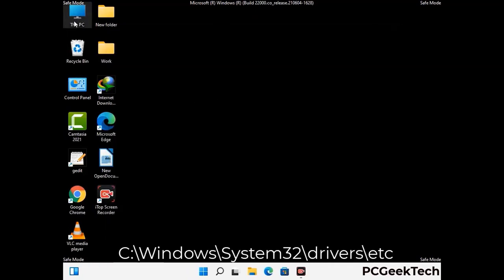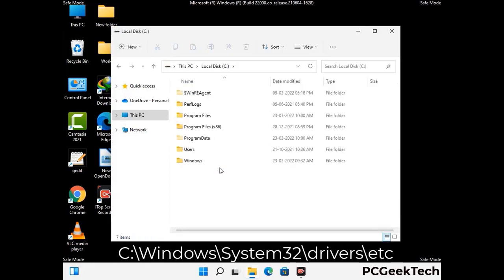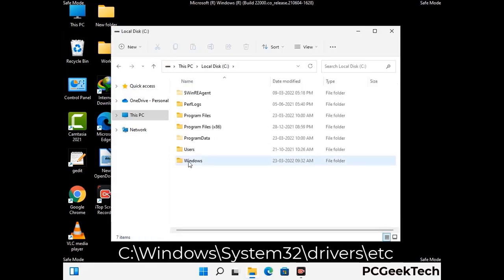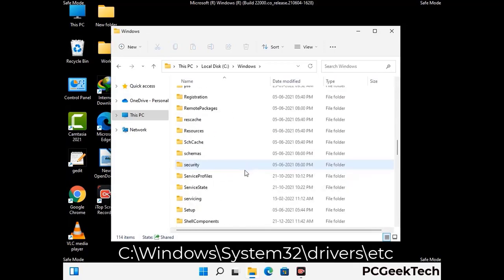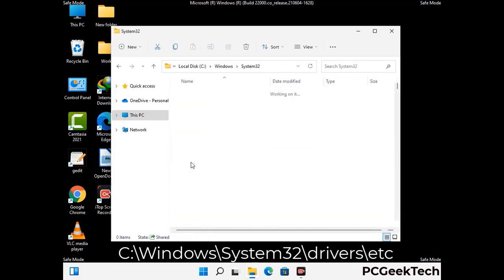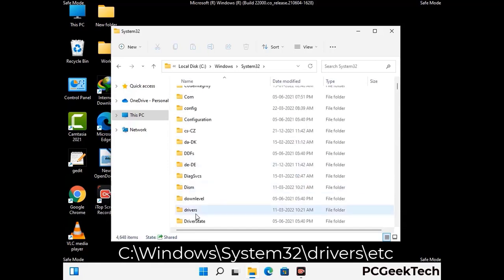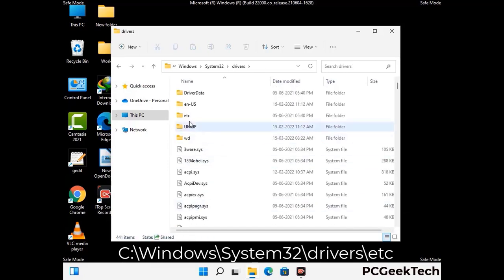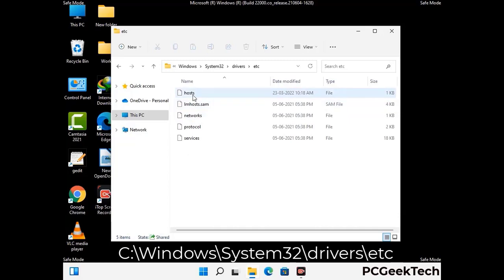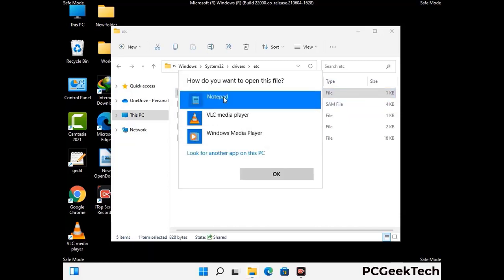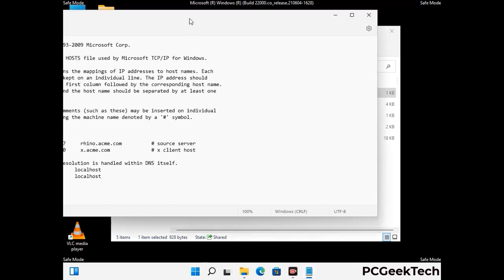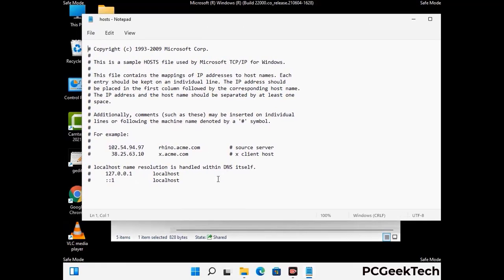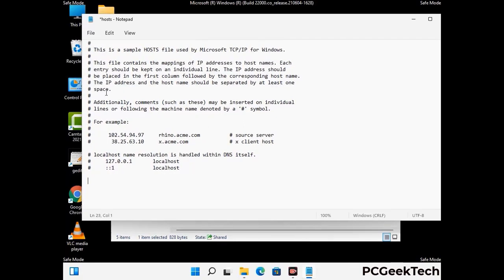Now we have to find and remove any malicious IP address that may connect your PC to a remote server and give hackers access to your system. Follow the path on the screen to open the Windows hosts file. Open it with Notepad. If your system has any virus, you will find suspicious IP addresses here that you need to remove, then save the hosts file.